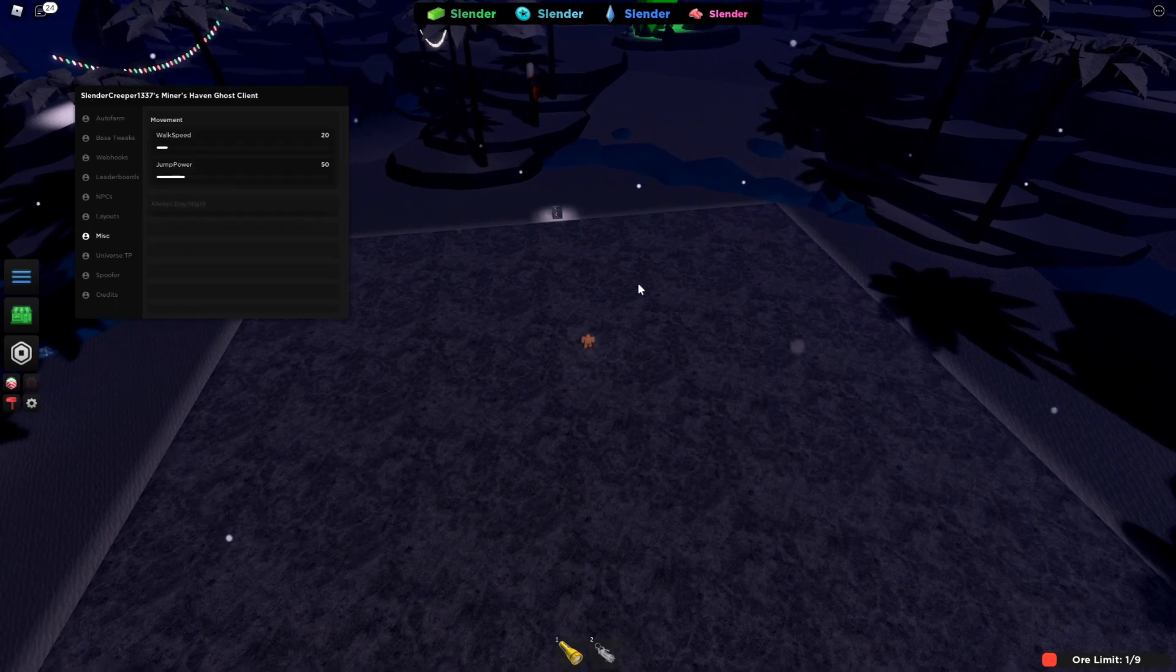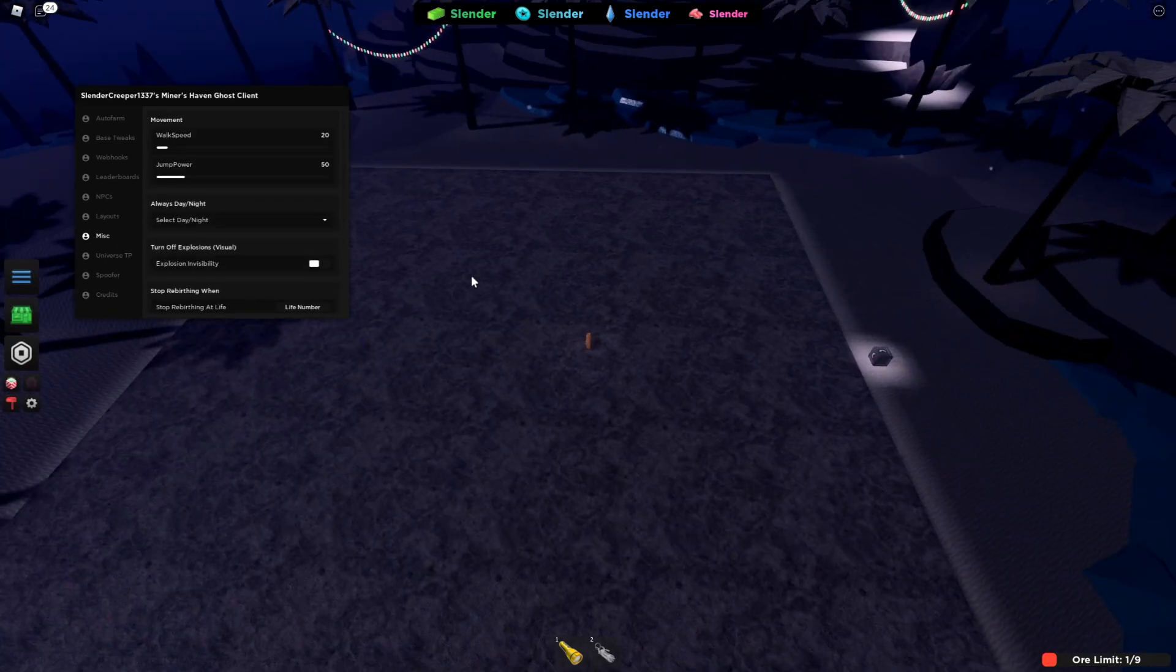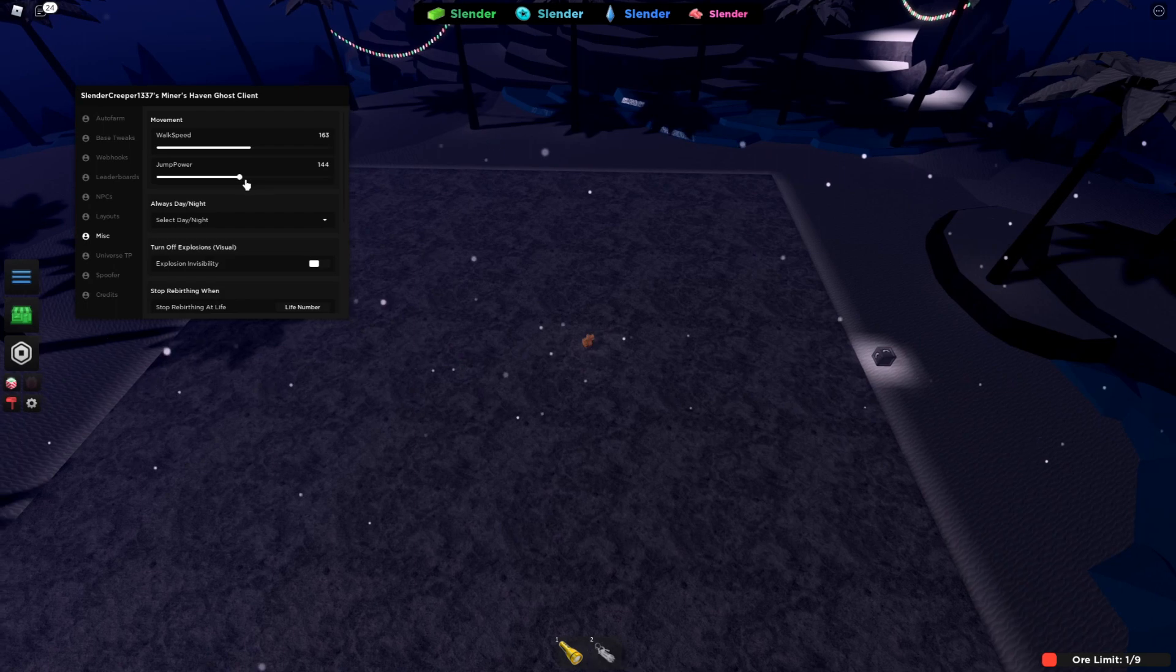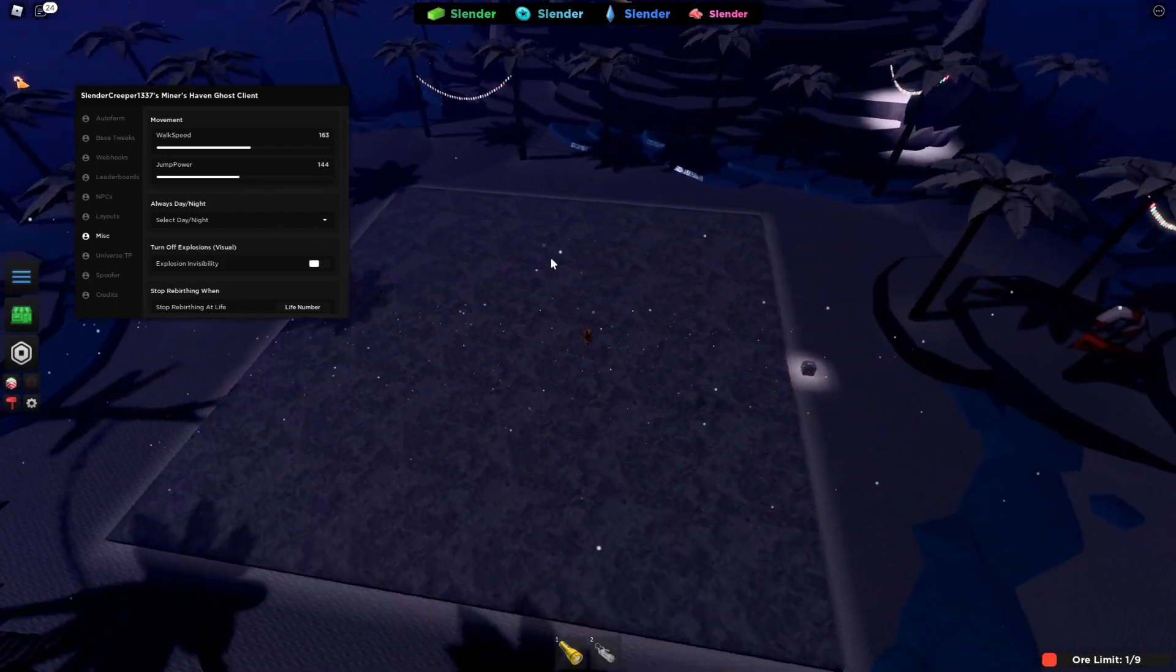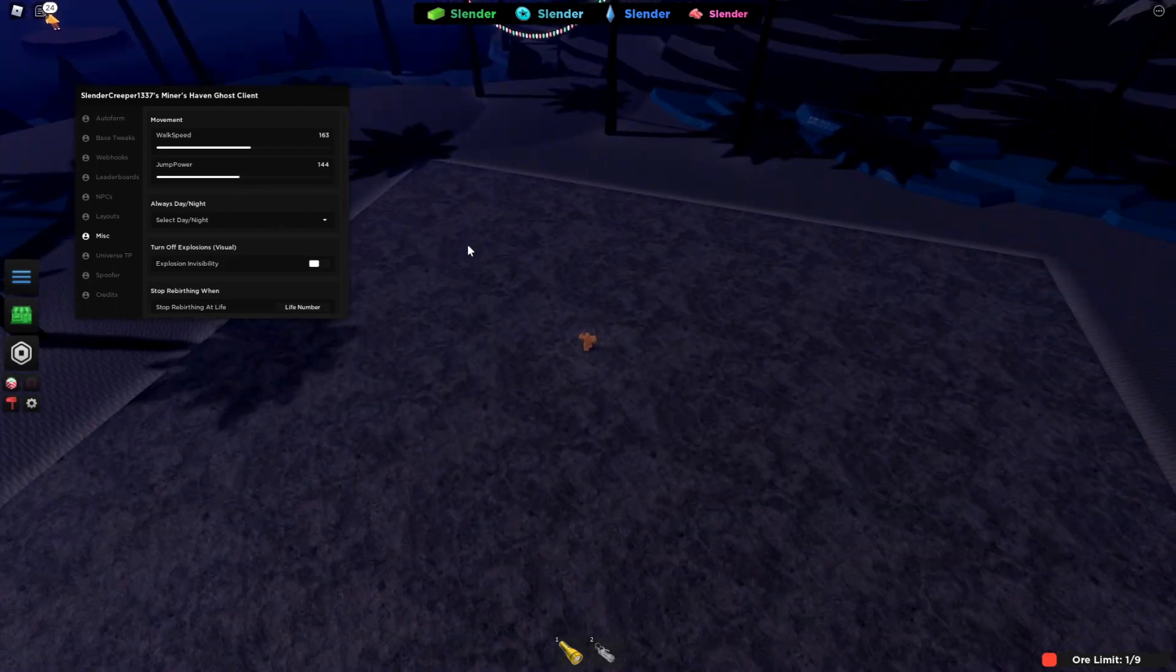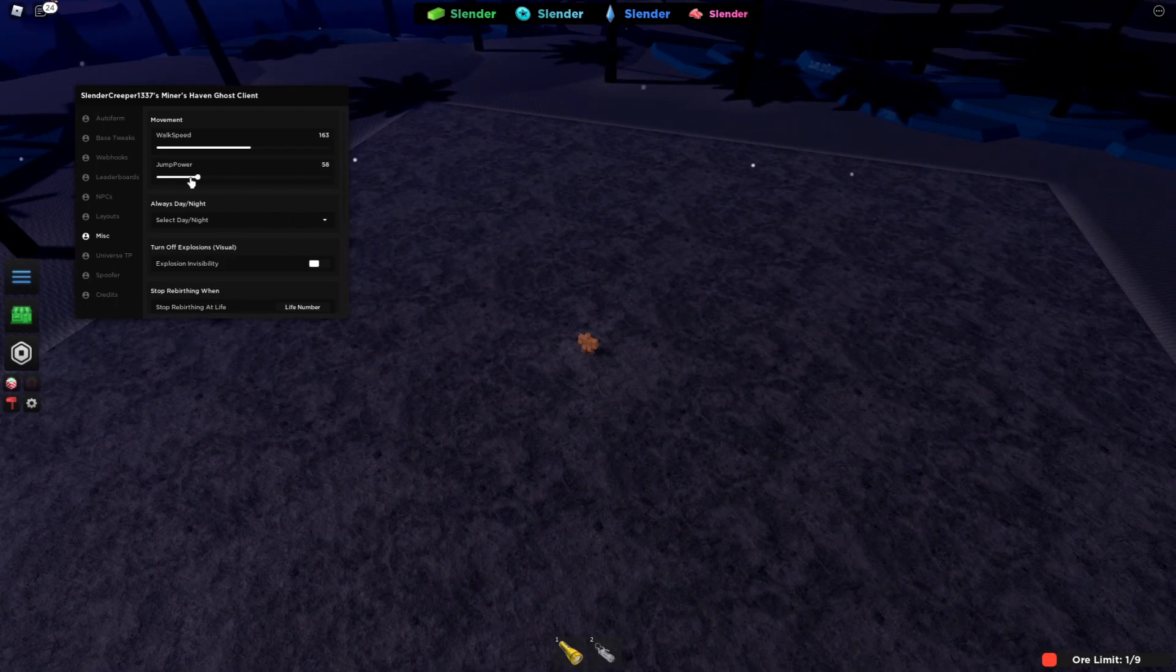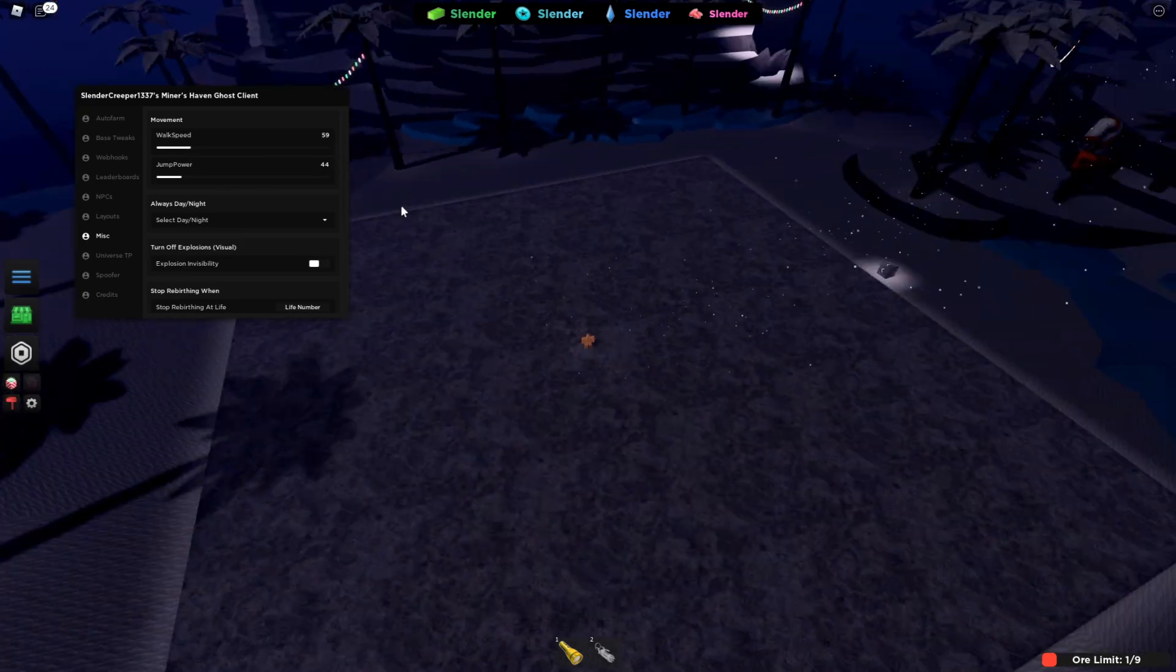The next option or page is misc. These are like walk speed and jump power sliders, which are pretty easy to make and use.